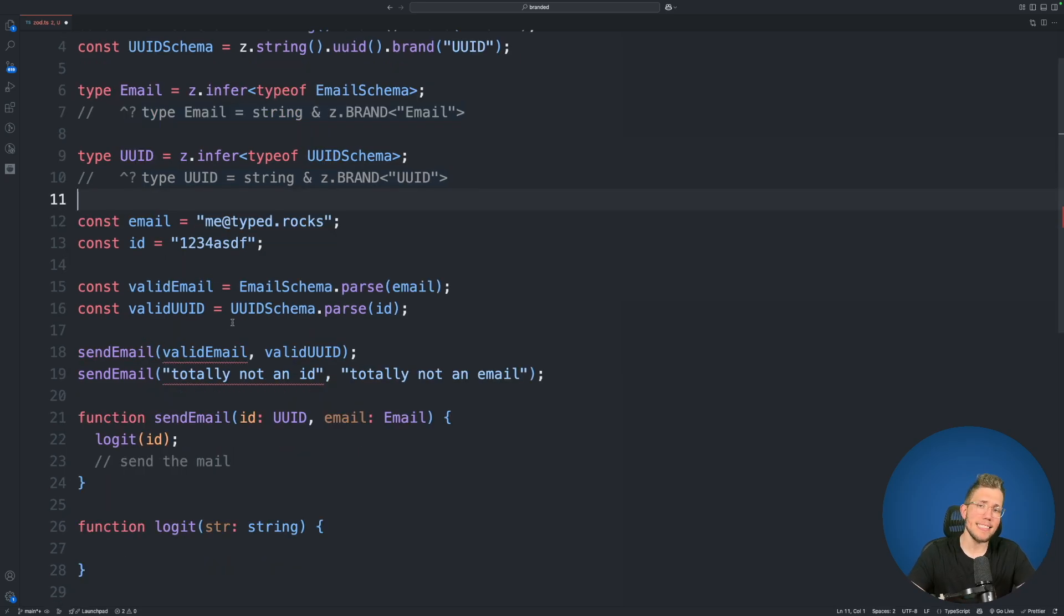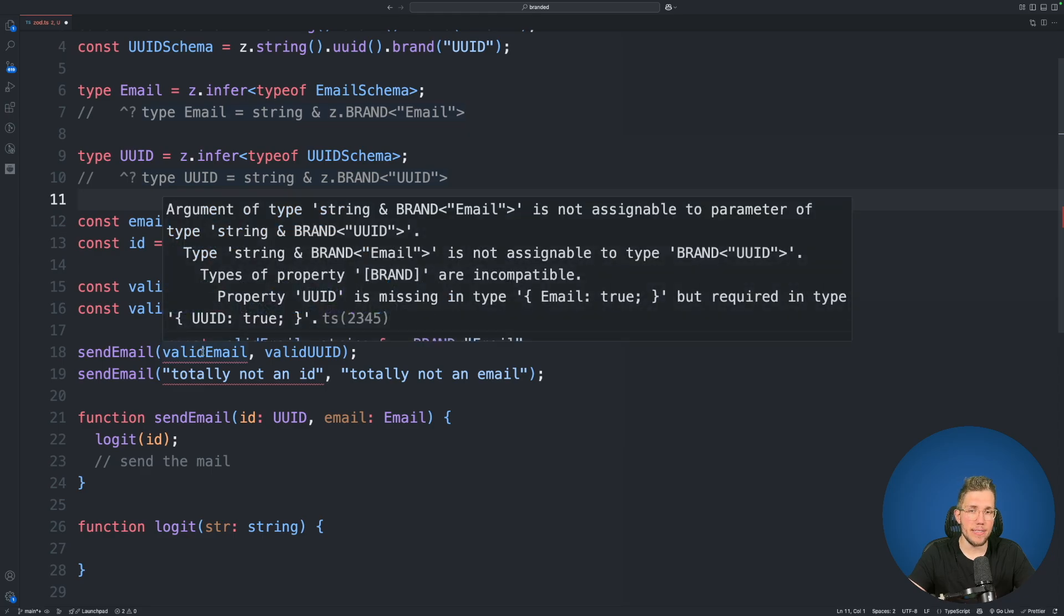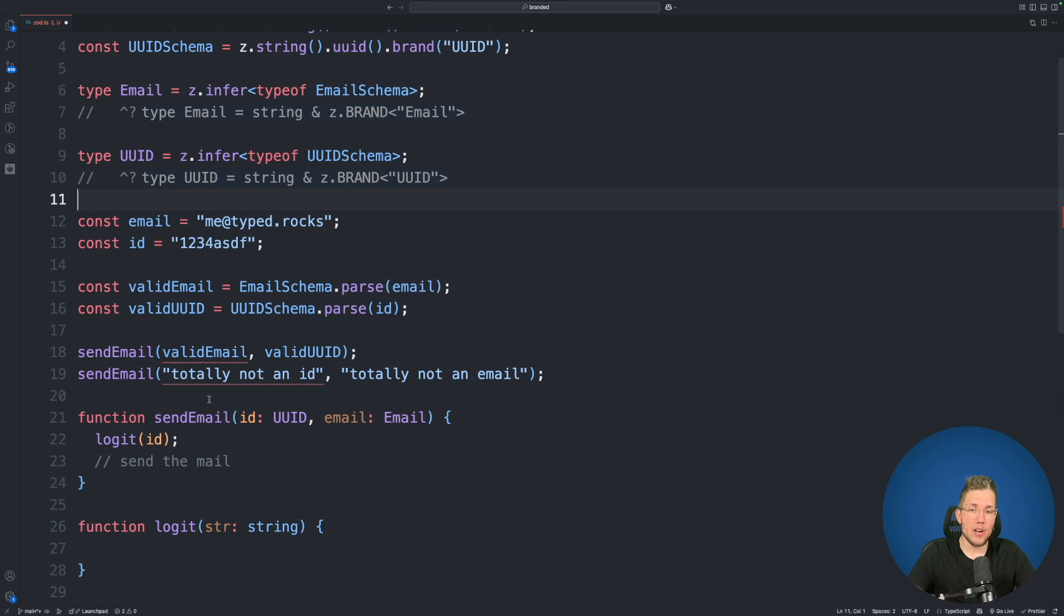But let's now go back into our send email errors we have here. Let's hover over our valid email and let's see what the issue is. Type string & brand email is not assignable to type brand UUID. Types of property brand are incompatible. Now what is happening here?